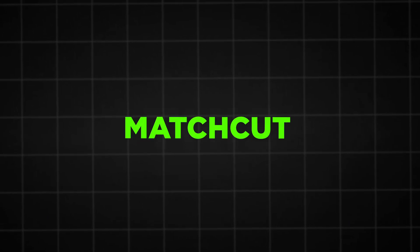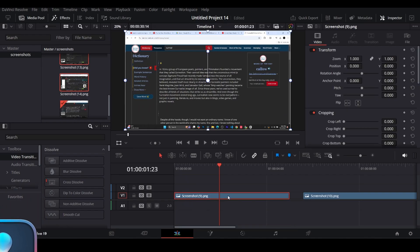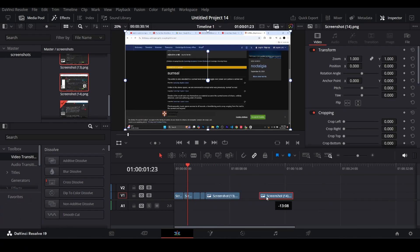To create this match cut text effect in DaVinci Resolve, first you need to have screenshots or photos in which the required word is present. Open DaVinci Resolve and add all screenshots to the timeline. Make their size very small.